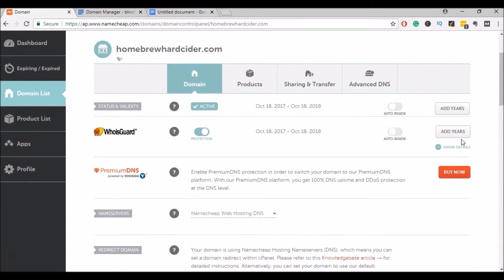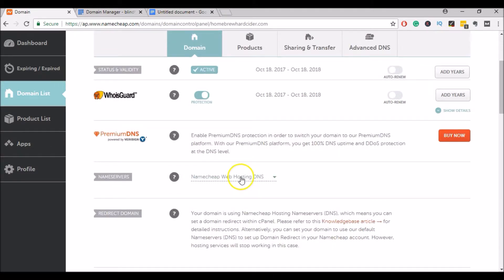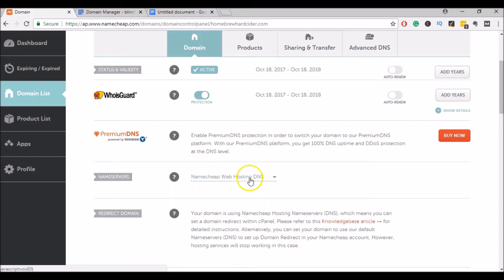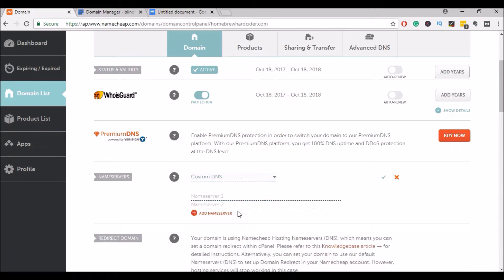And on this page, we'll be managing the Homebrew Hard Cider domain, and I'll scroll down to Name Servers. So what we're going to do is change the name servers for this domain to point towards your new Bluehost hosting account. To do that, click on this drop down and click on Custom DNS. It'll prompt you to enter your name servers.